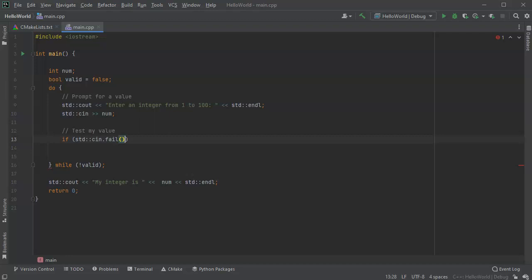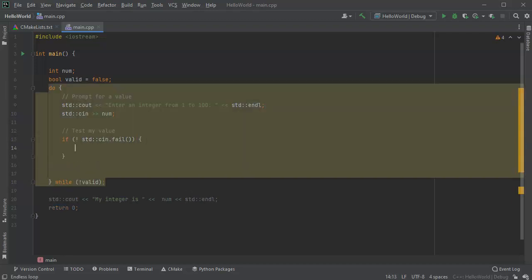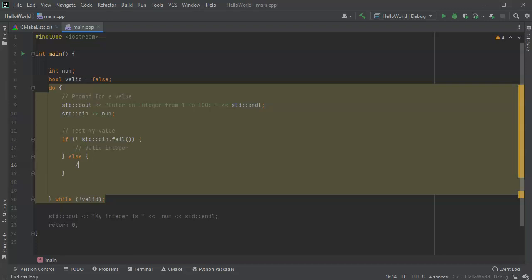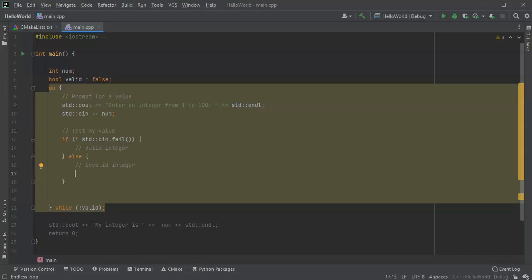Then I am basically done. So if it doesn't fail, if it's not failing, then I can actually check to see if it's valid. So valid integer. Do else statement, this would be invalid.